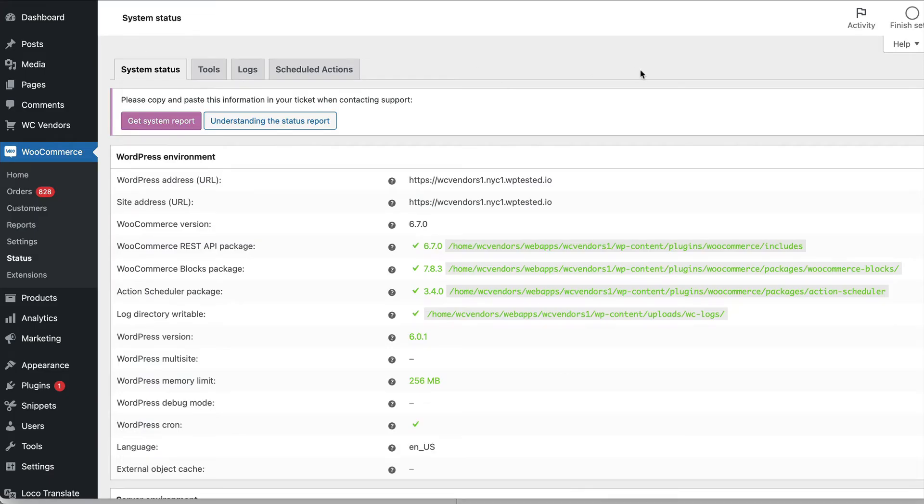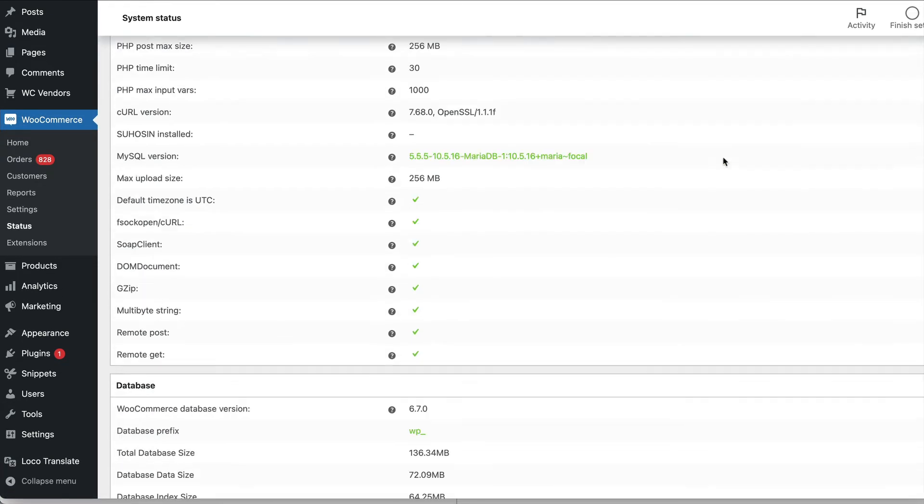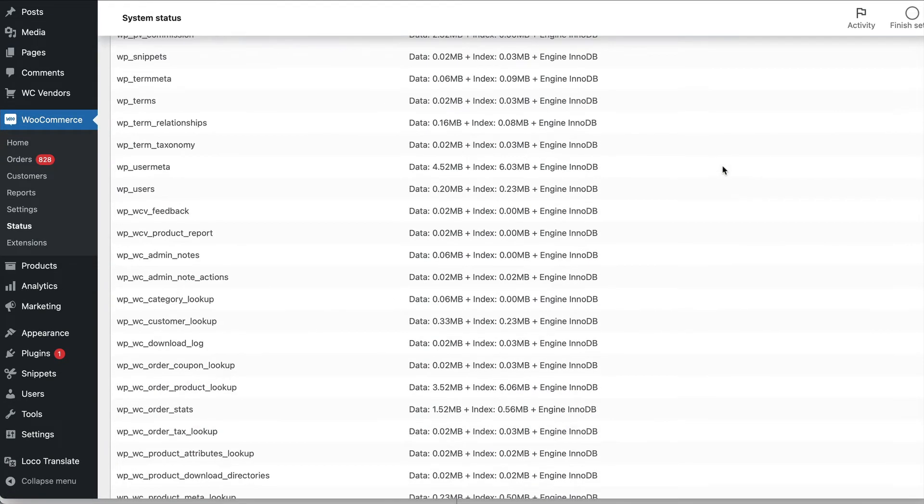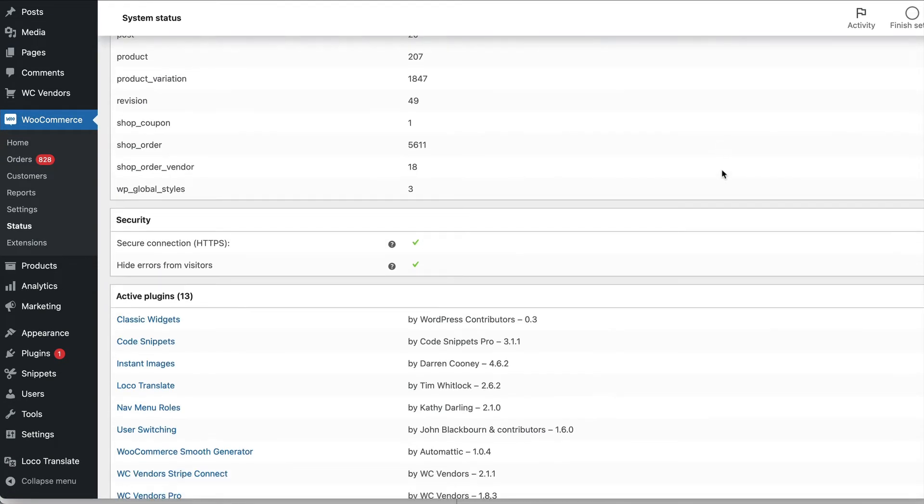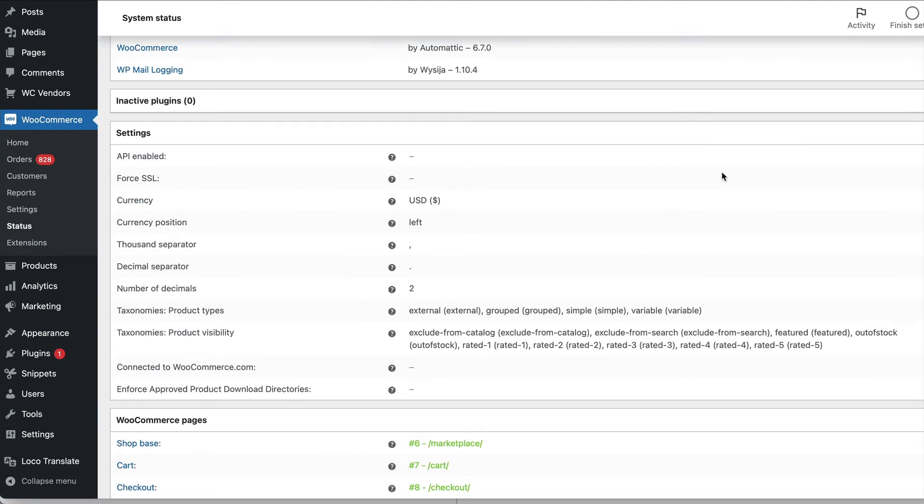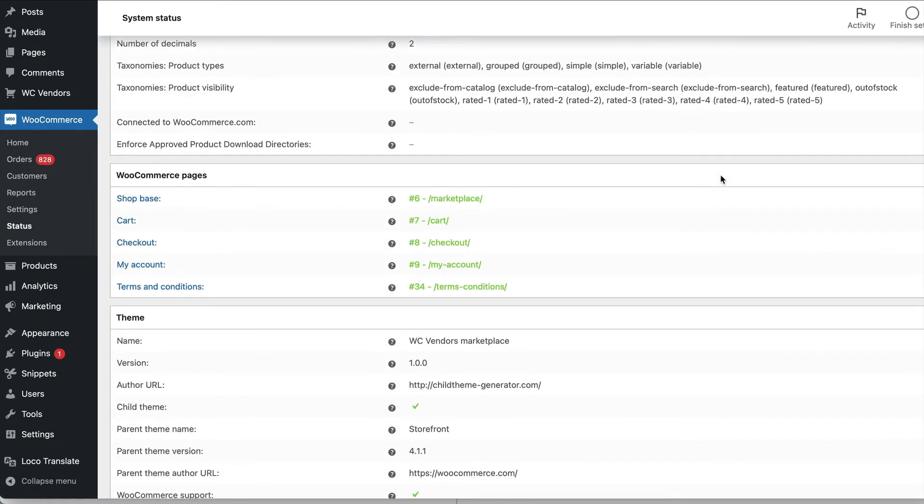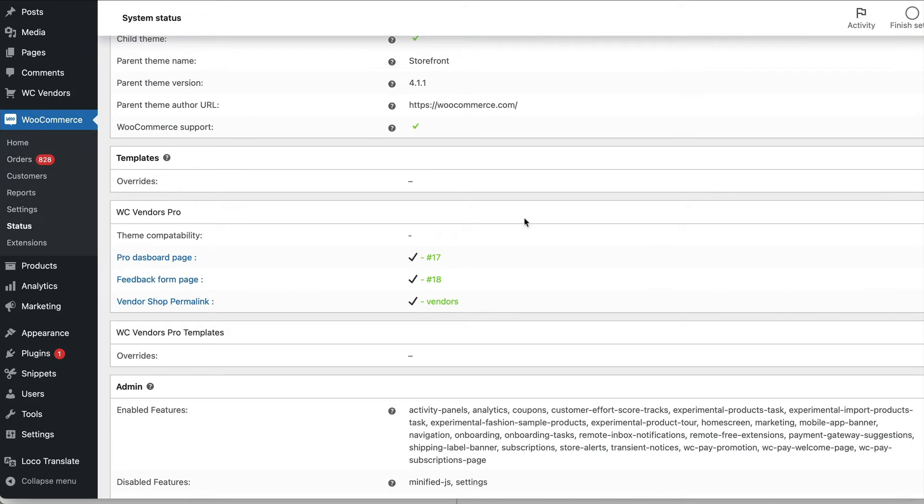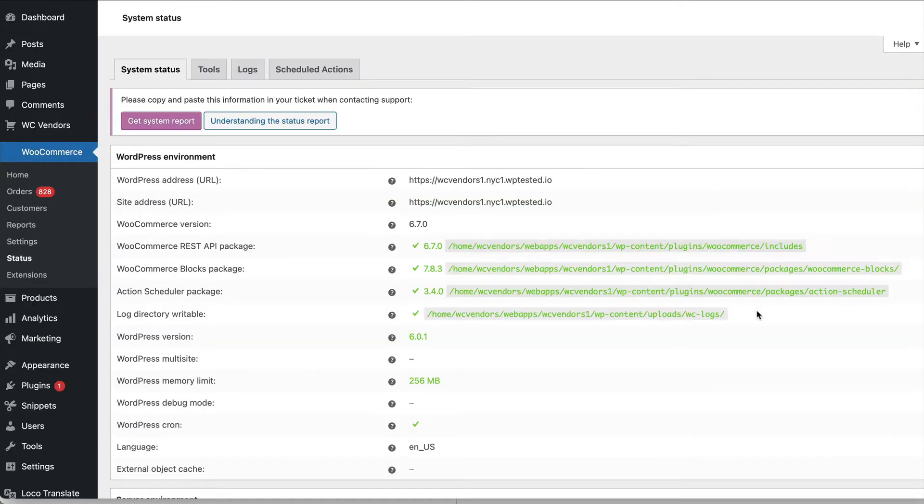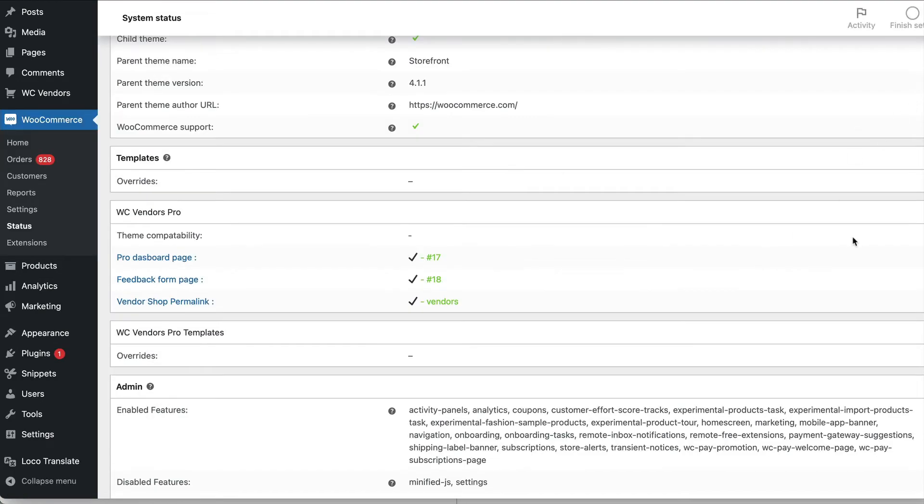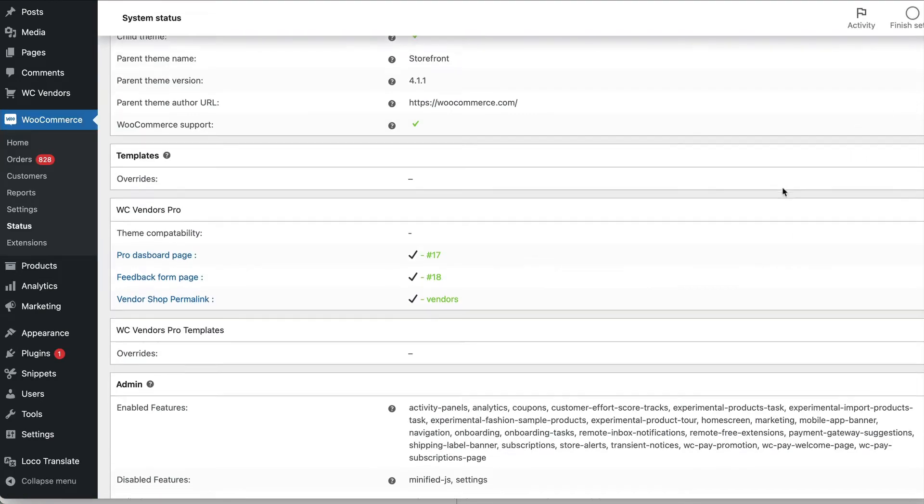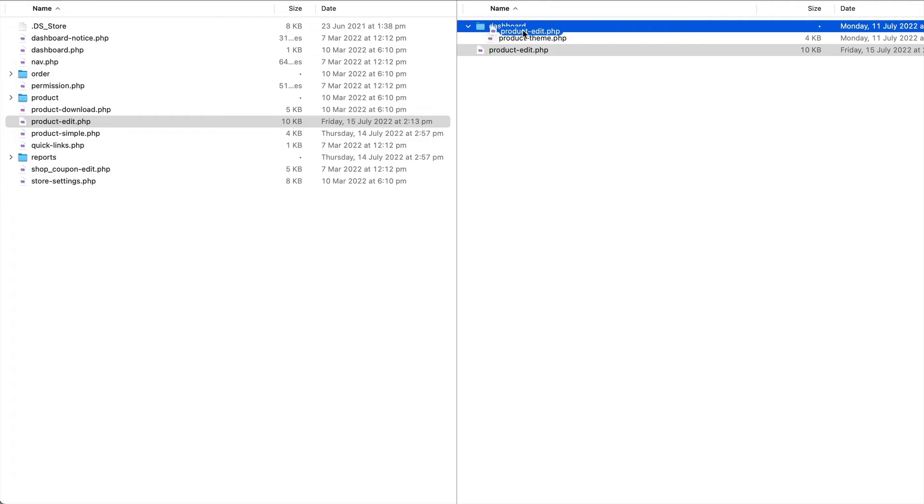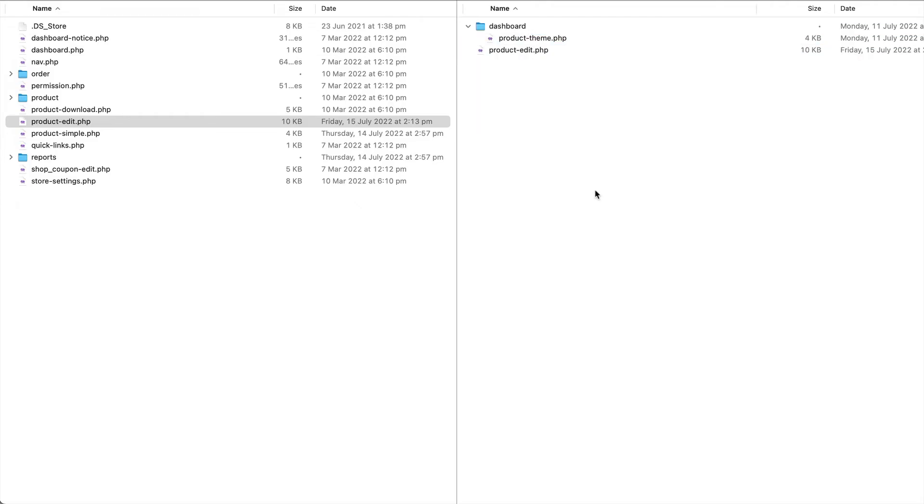If you go into the WooCommerce status page you can check which of your WC Vendors templates have been overwritten if you scroll down to template overrides. So at the moment there aren't any but if we refresh now that we've got our product edit template, wrong spot, let's put it in the right spot.